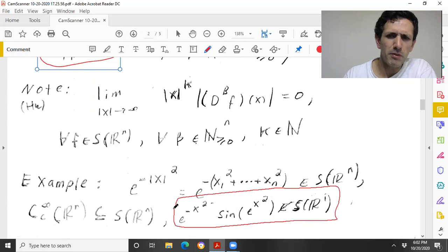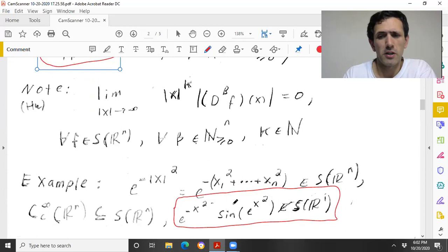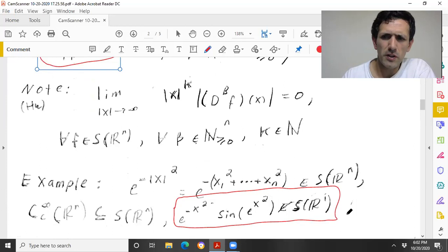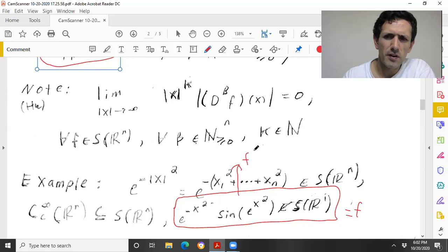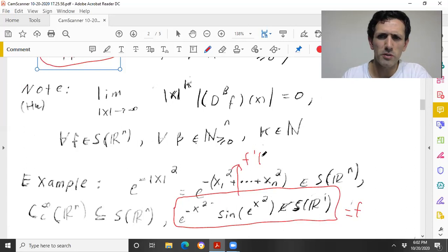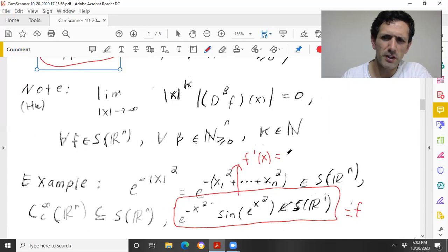Also, any C∞ function with compact support is fairly trivially in the Schwartz space. A kind of interesting example — maybe not super interesting — but an example that's not in the Schwartz space, even though you have very strong exponential decay, is a function like e^{−x²} sin(e^{x²}).